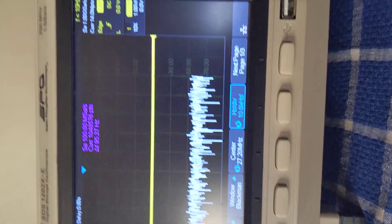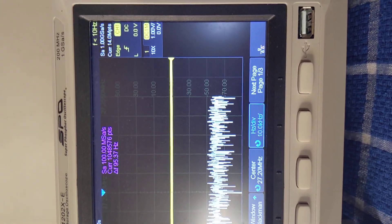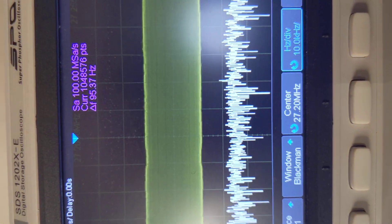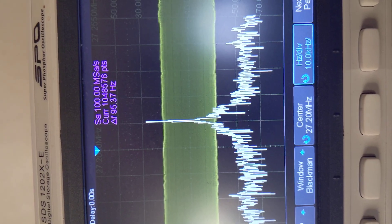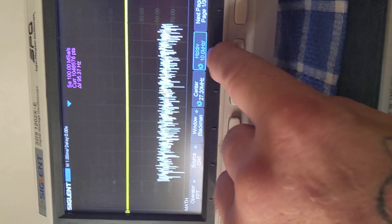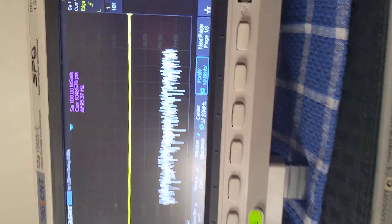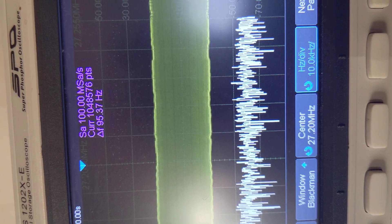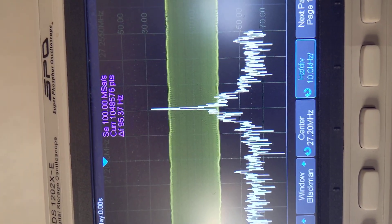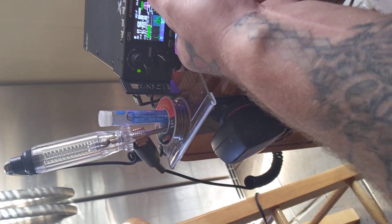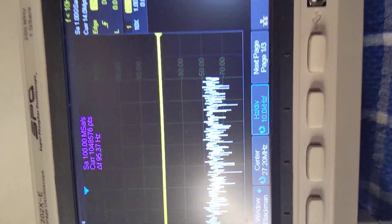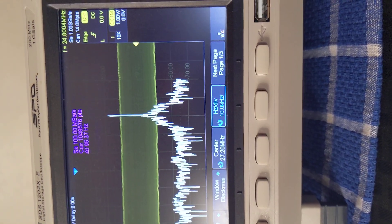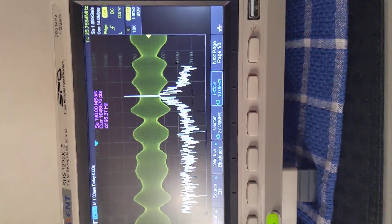So say we want to go up to channel 21, that's 27.215, be one box up the center graticle. Say we want to go to channel 22, 10 kilohertz per division, one more division over. Now we want to go to channel 23, we go to the next division, it'll be the next line. Hope you all understand how that works.